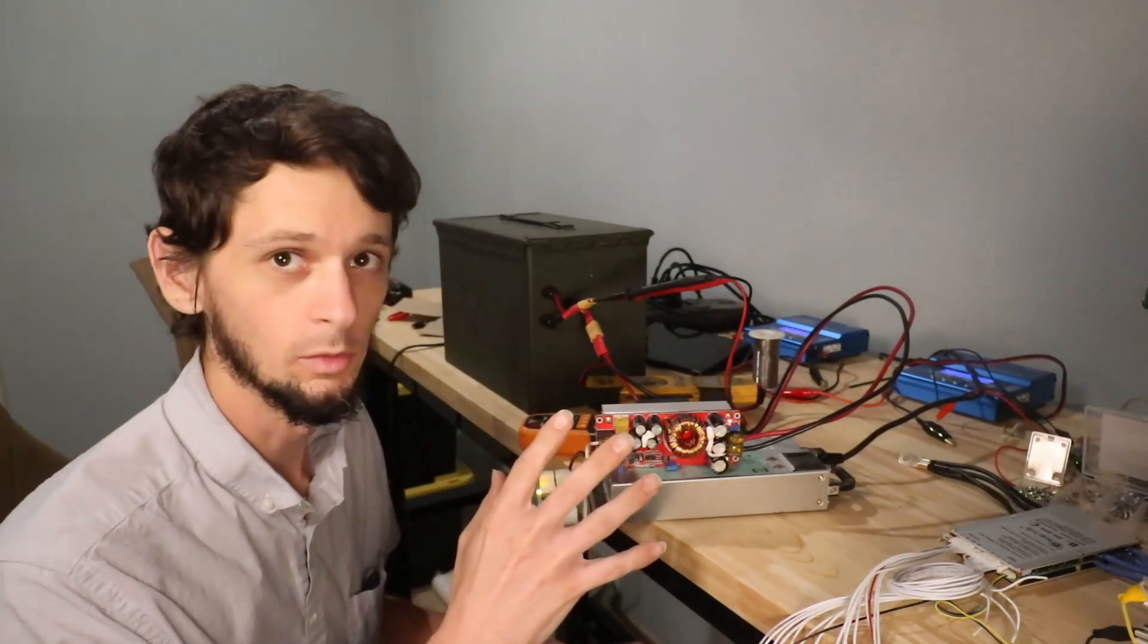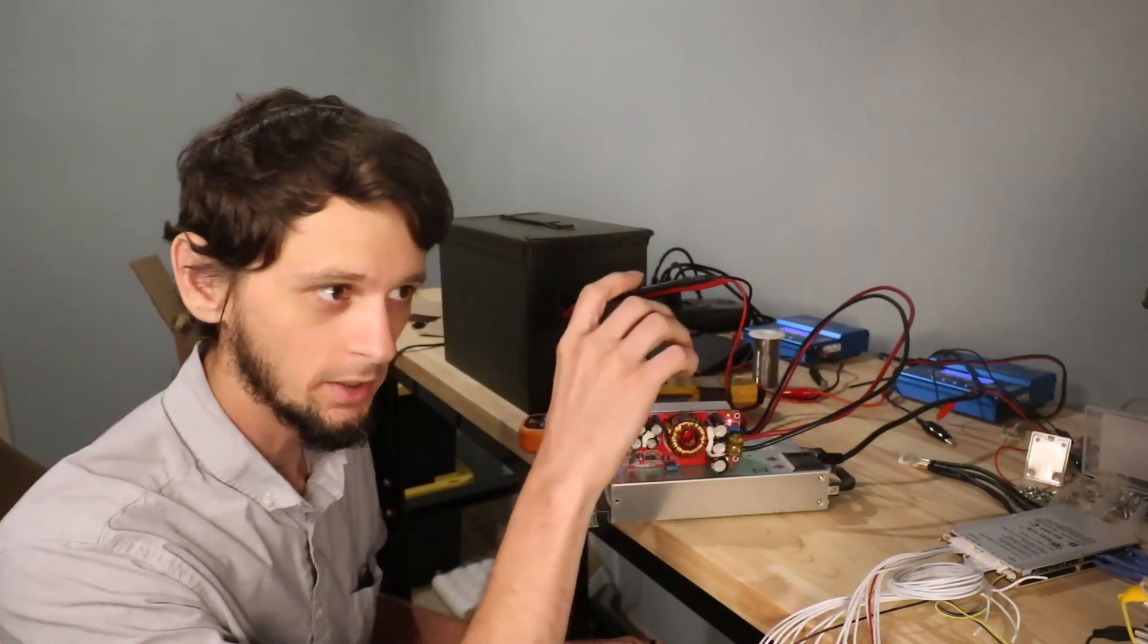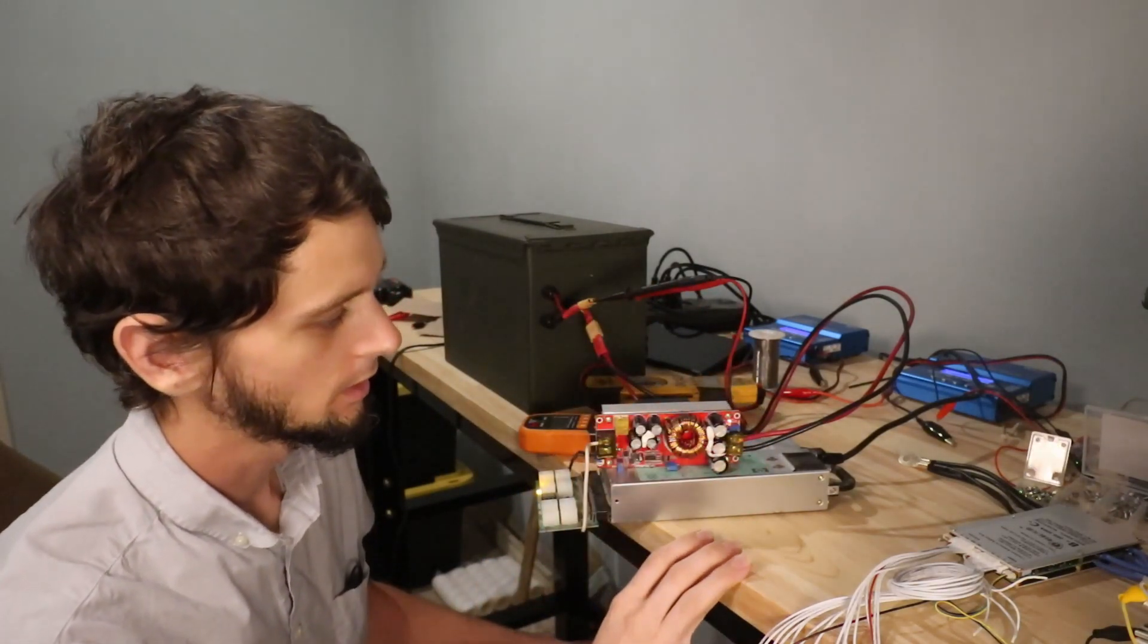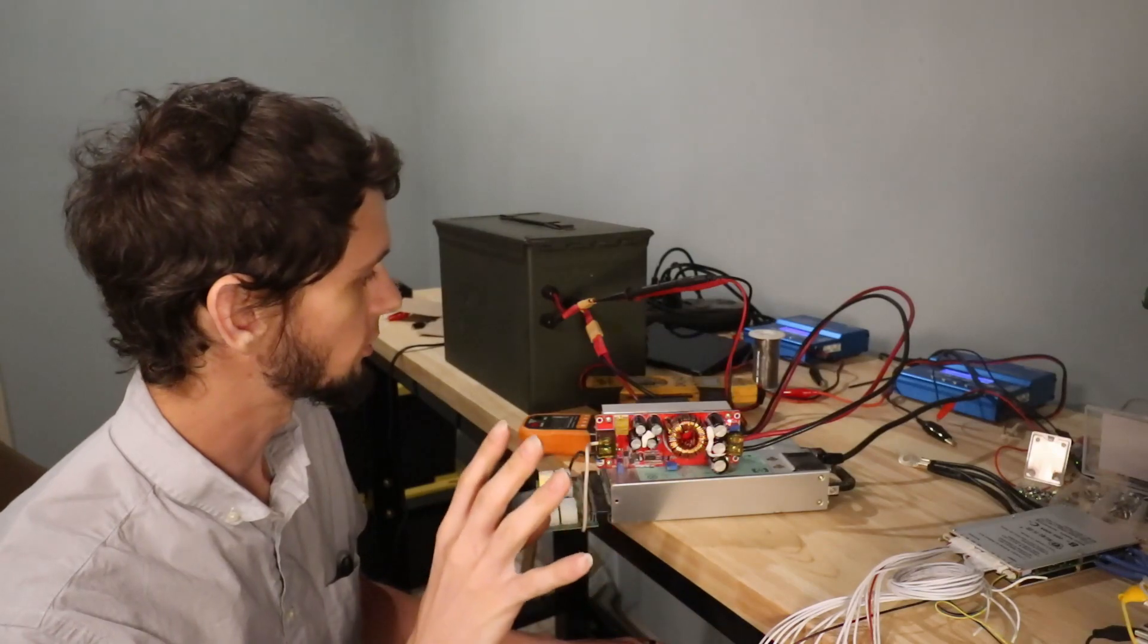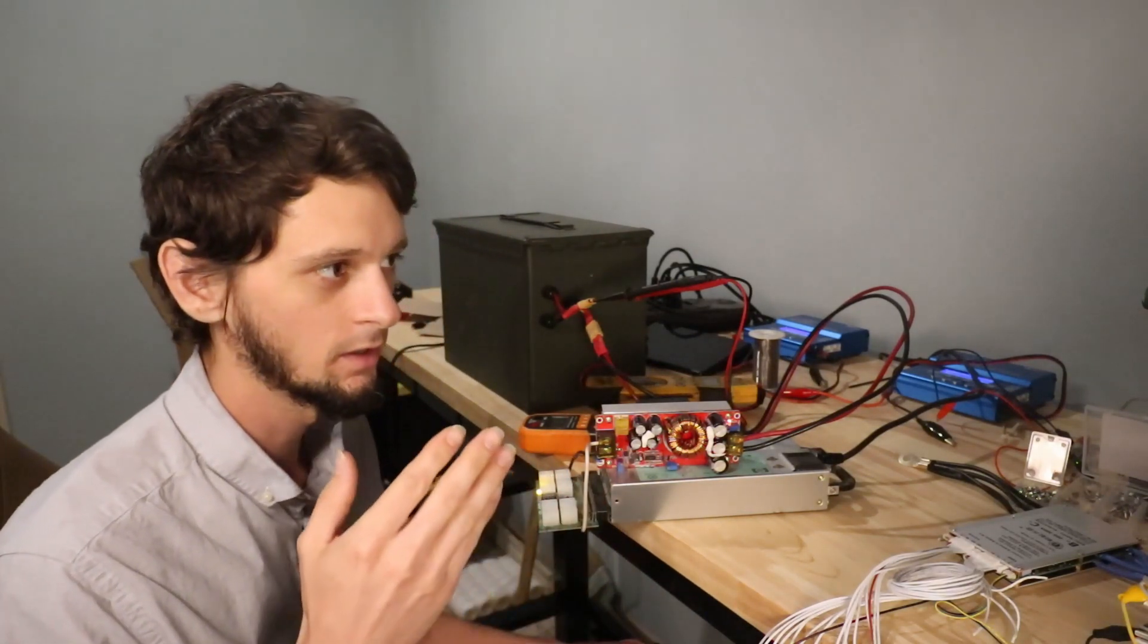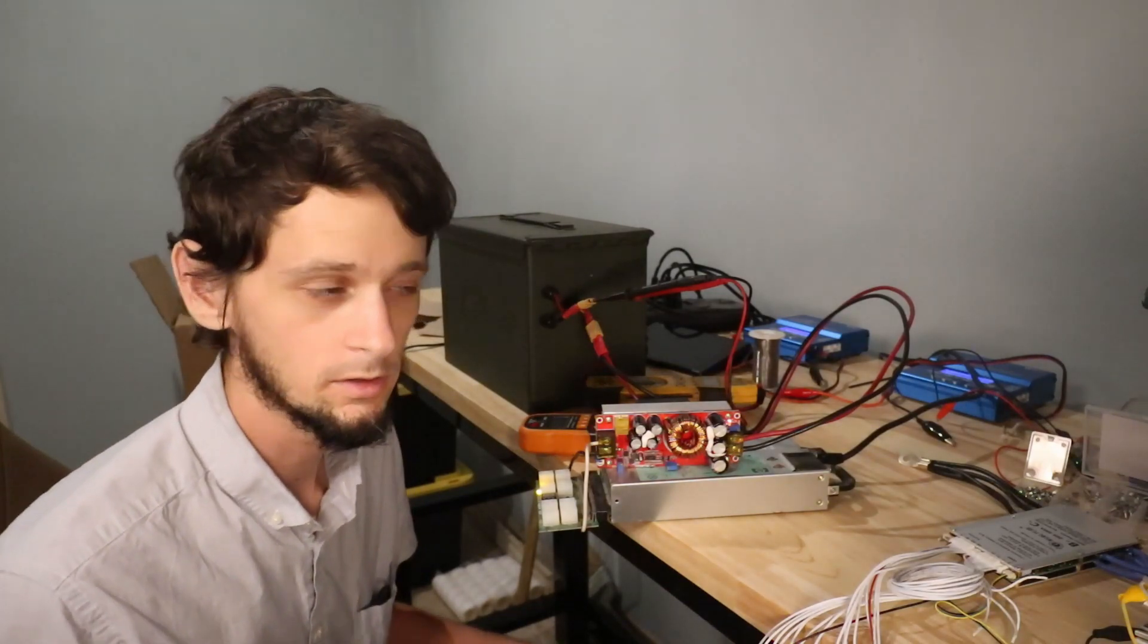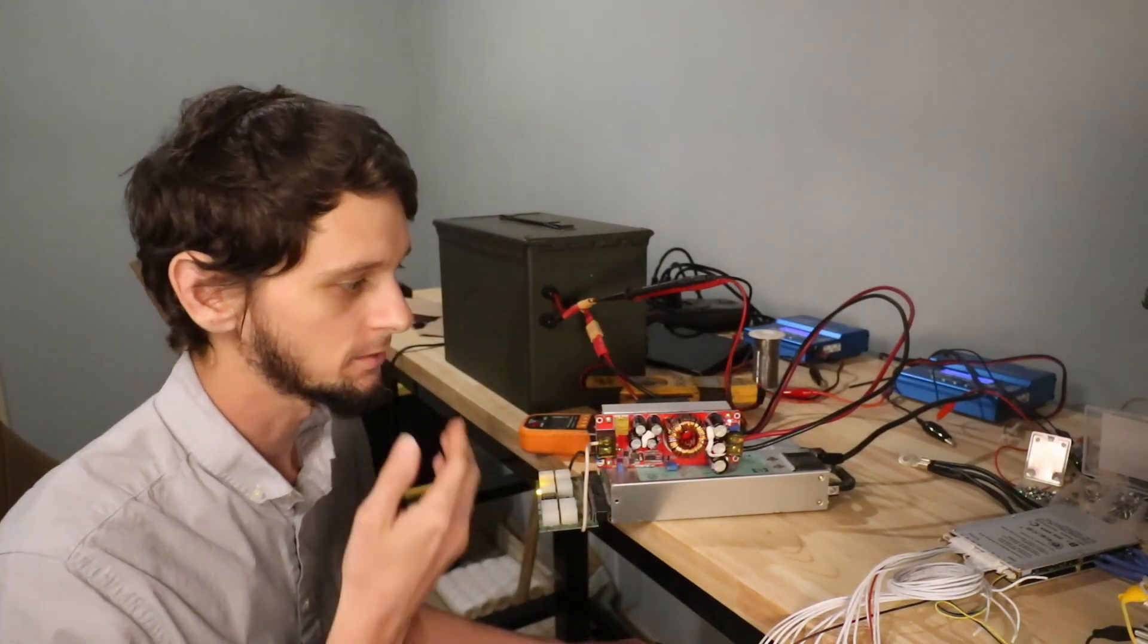I should probably get a real one with all the outputs and knobs and everything, but I wanted a charger for my batteries that could charge different voltages at different rates.